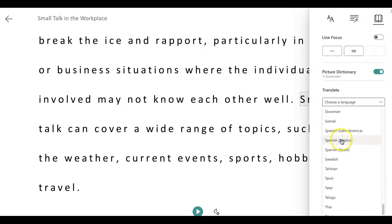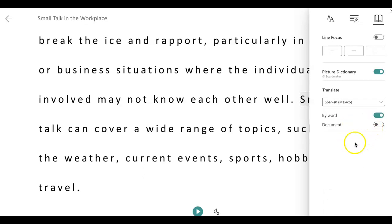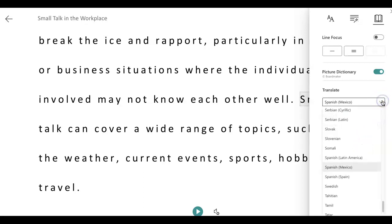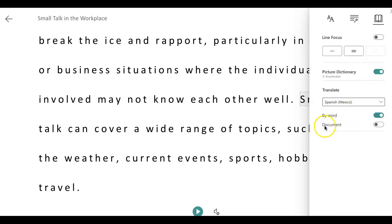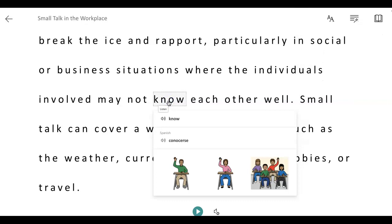I'm choosing Spanish only because it's a popular language, but as you can see, Immersive Reader has many languages it can translate for you. I'm going to leave it as Spanish, and I can translate by word. So if I want to know what a word means in Spanish, I can click on it.